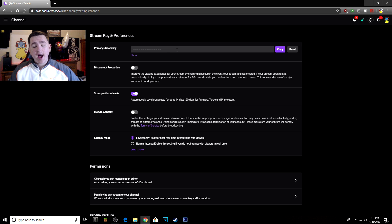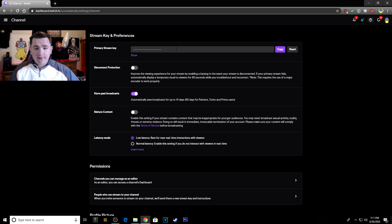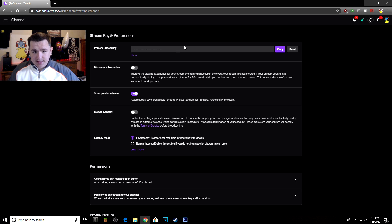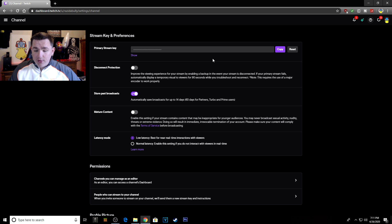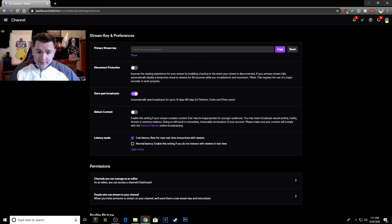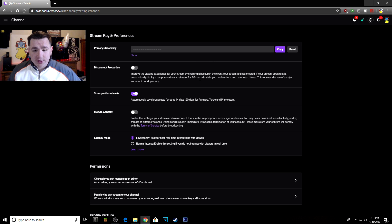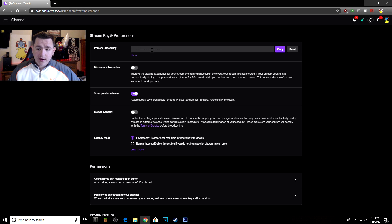If I were to show this to you guys, I would not be safe because you guys could take this and stream to my Twitch account, and that is really lame. So what you do is never show this to anybody except for yourself when you're using it. I would go ahead and click Copy, which would copy it.